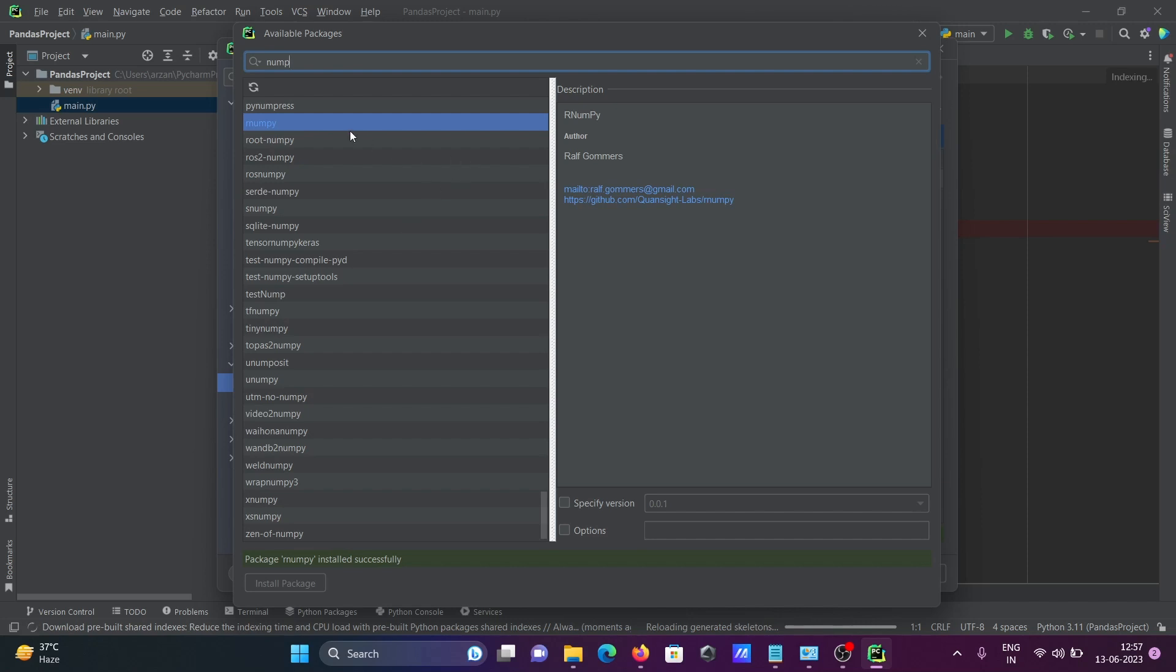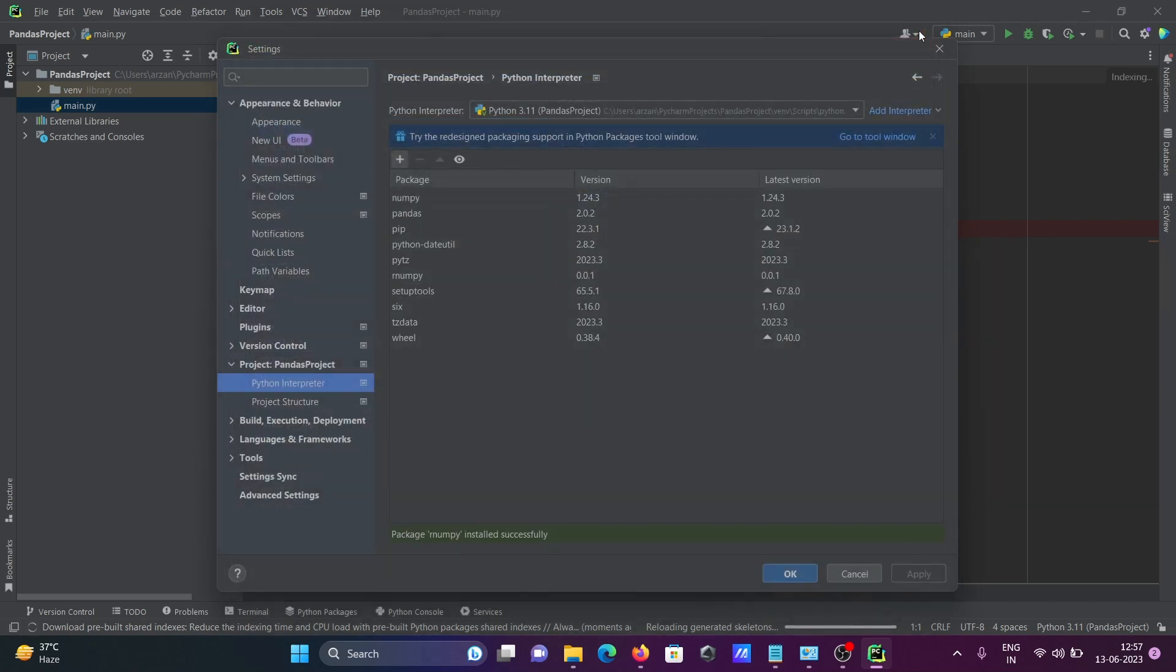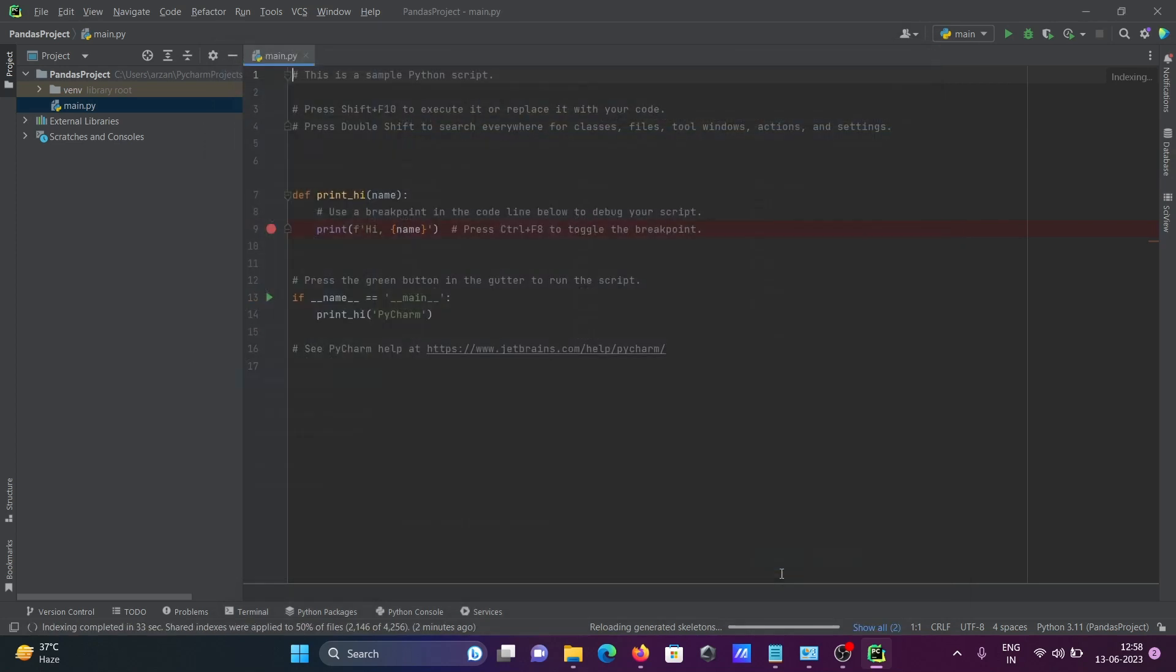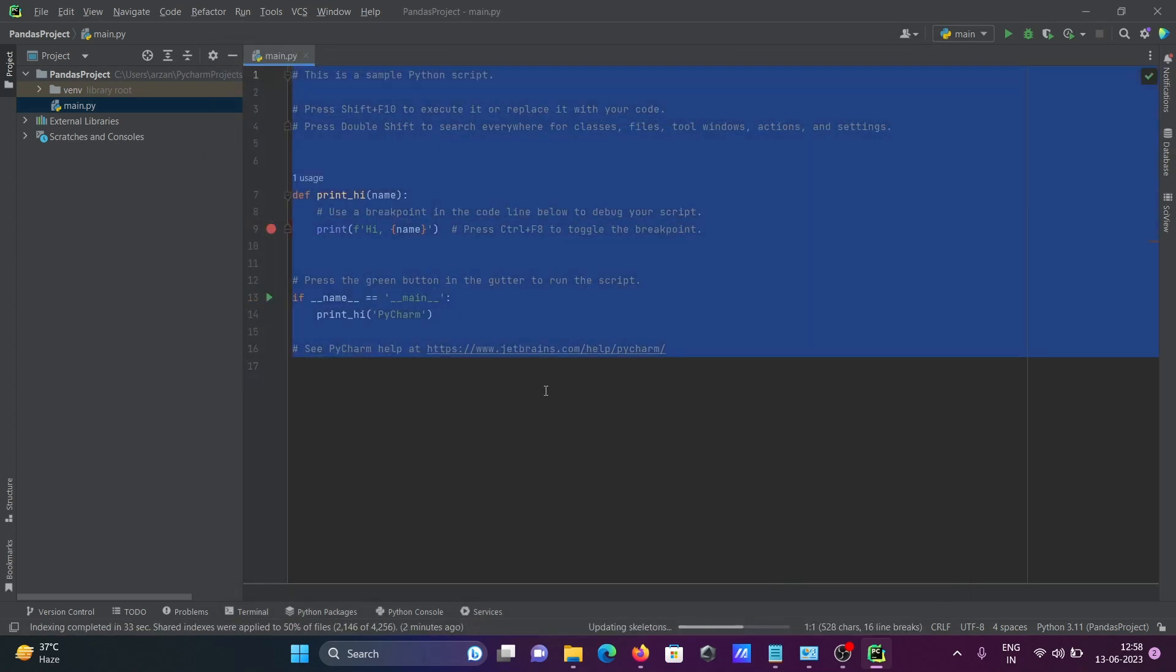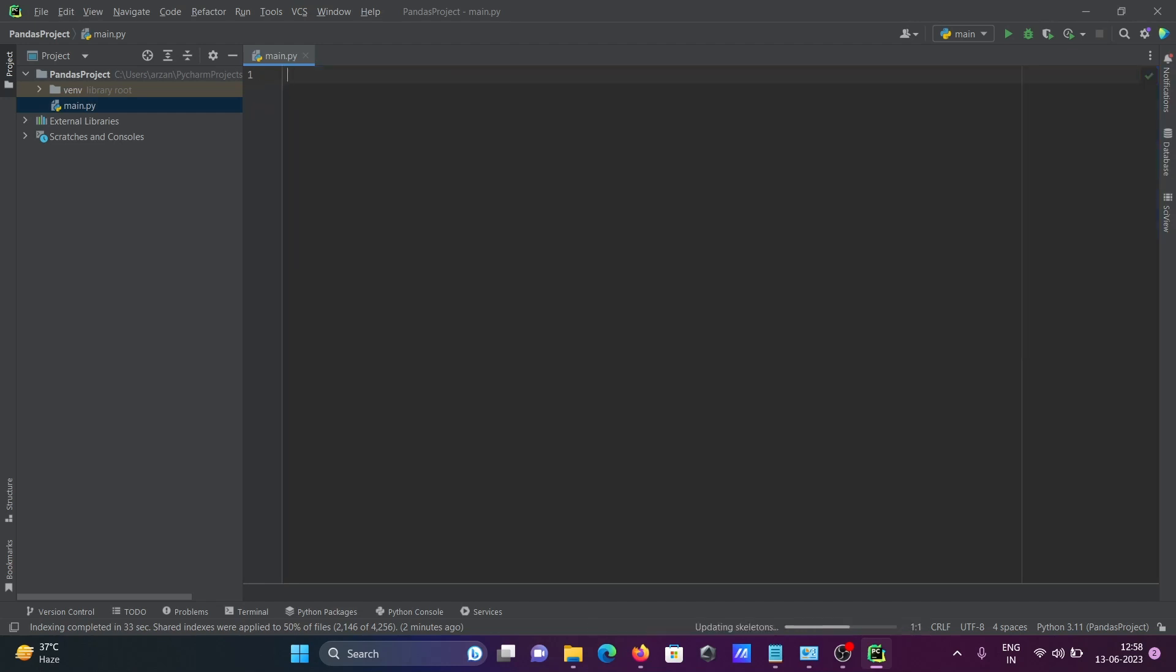This is successfully installed. After that, click on close. Here you can see NumPy and pandas are there. After that, click OK. Then I'm going to remove this default code.